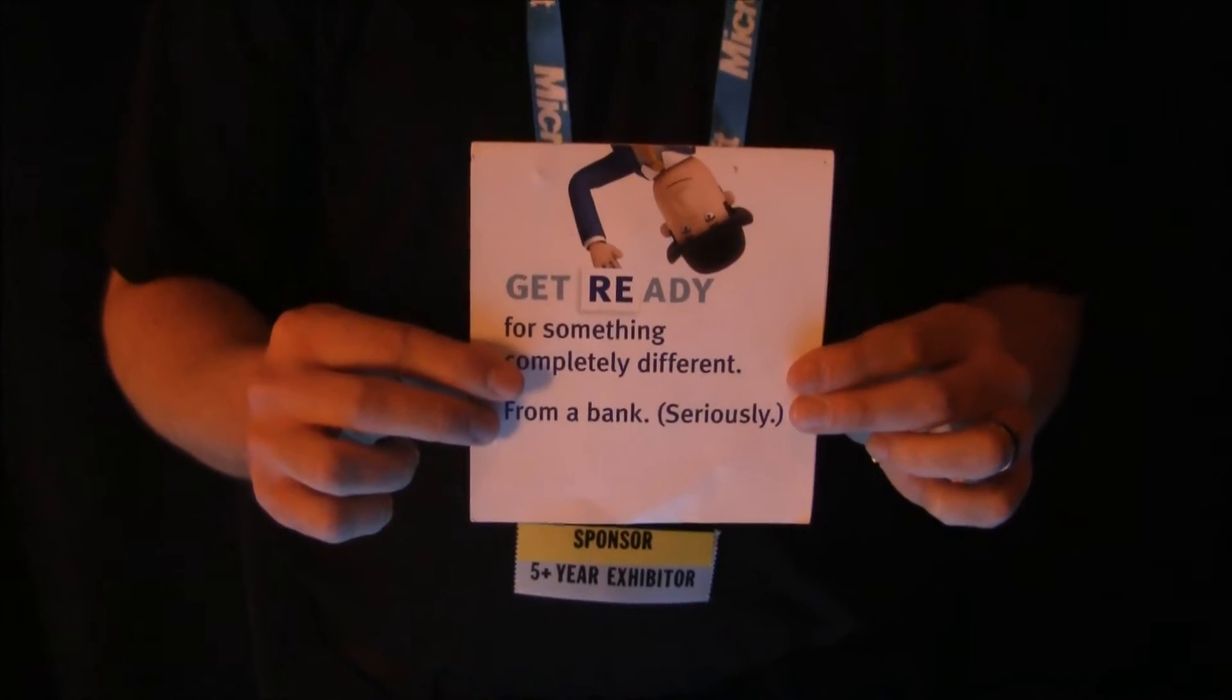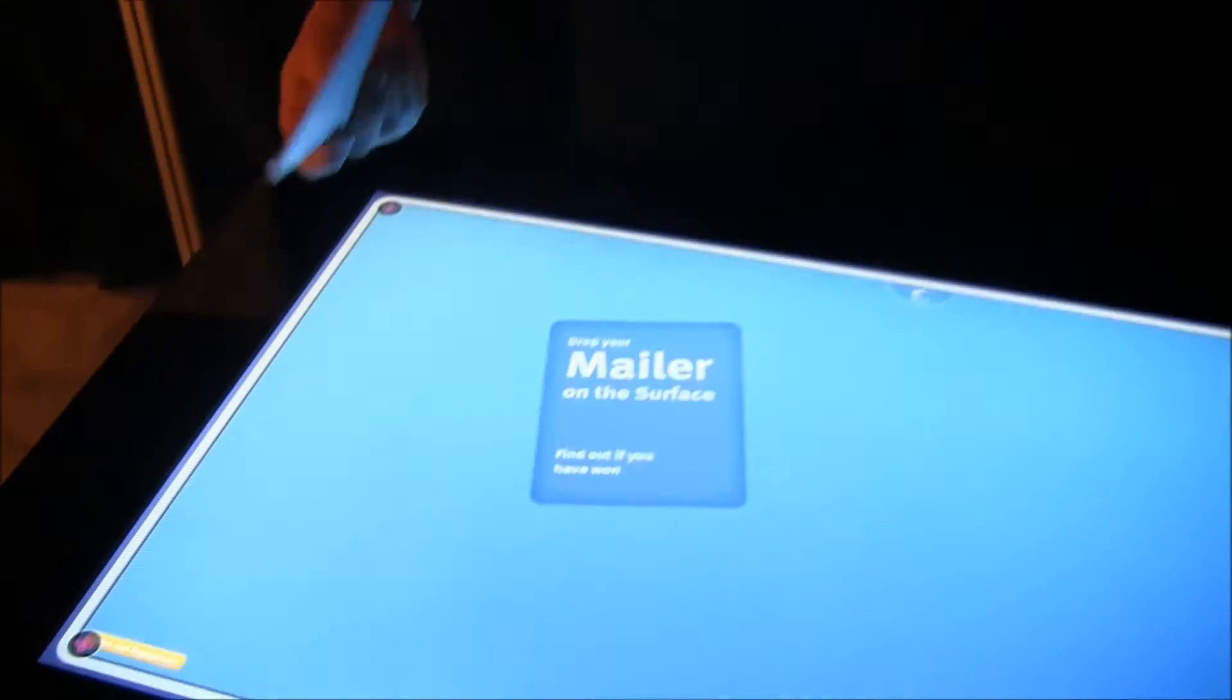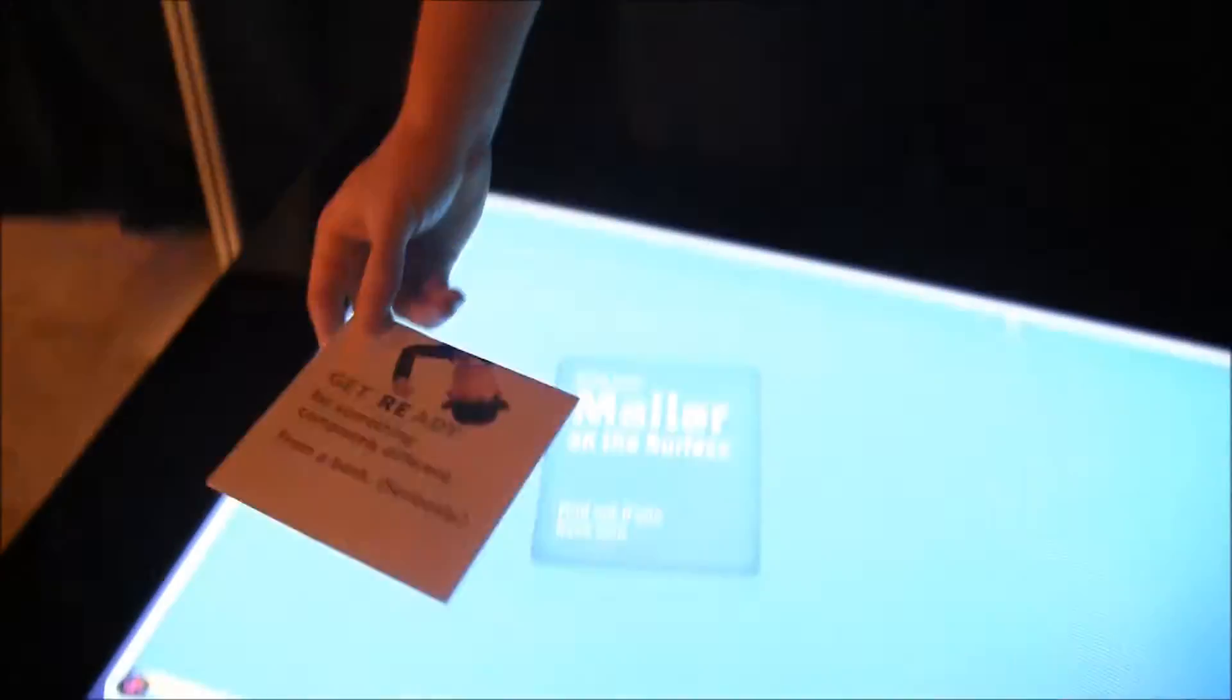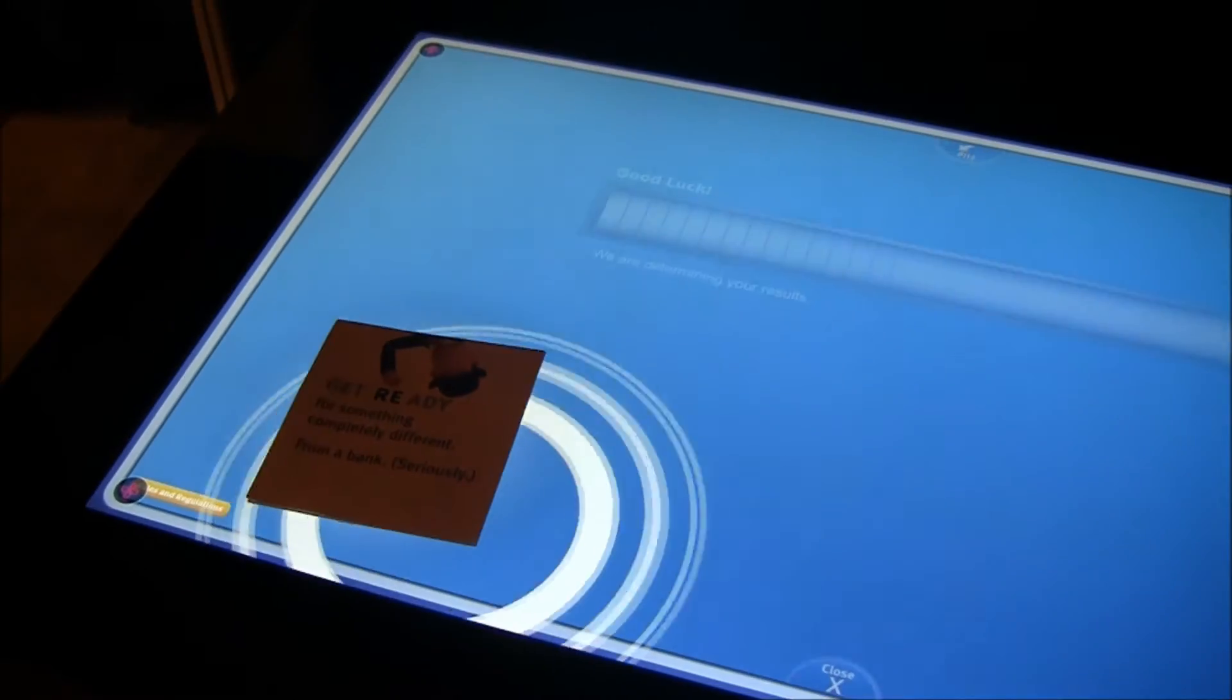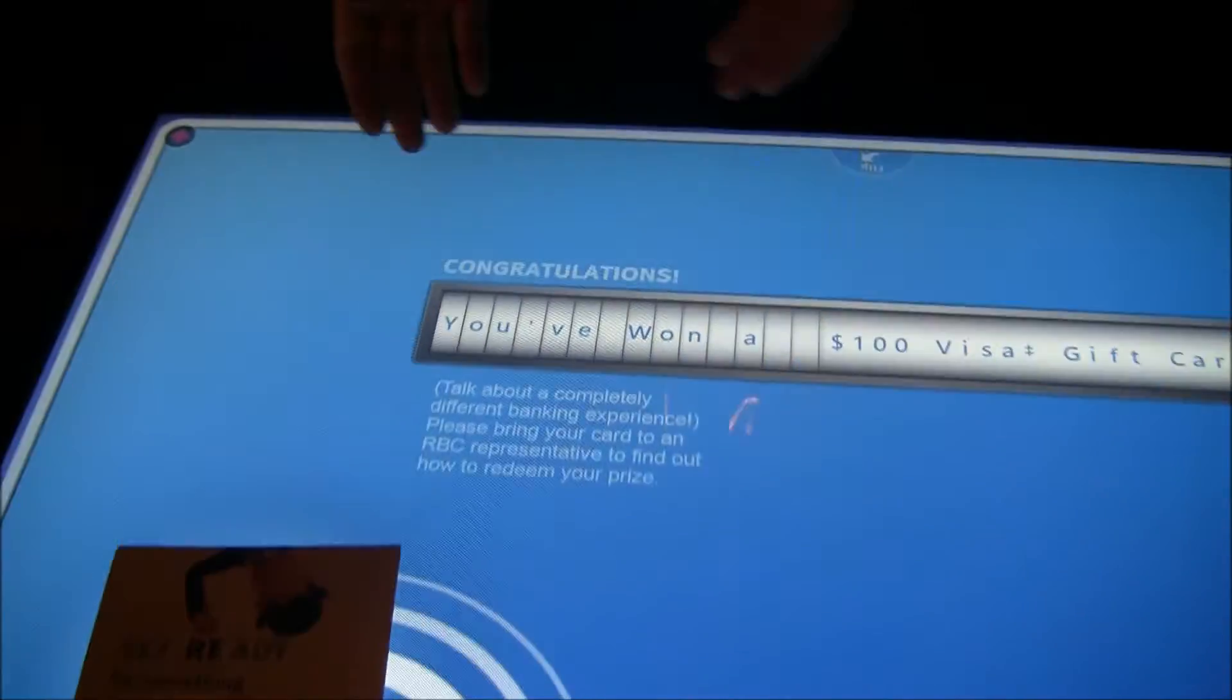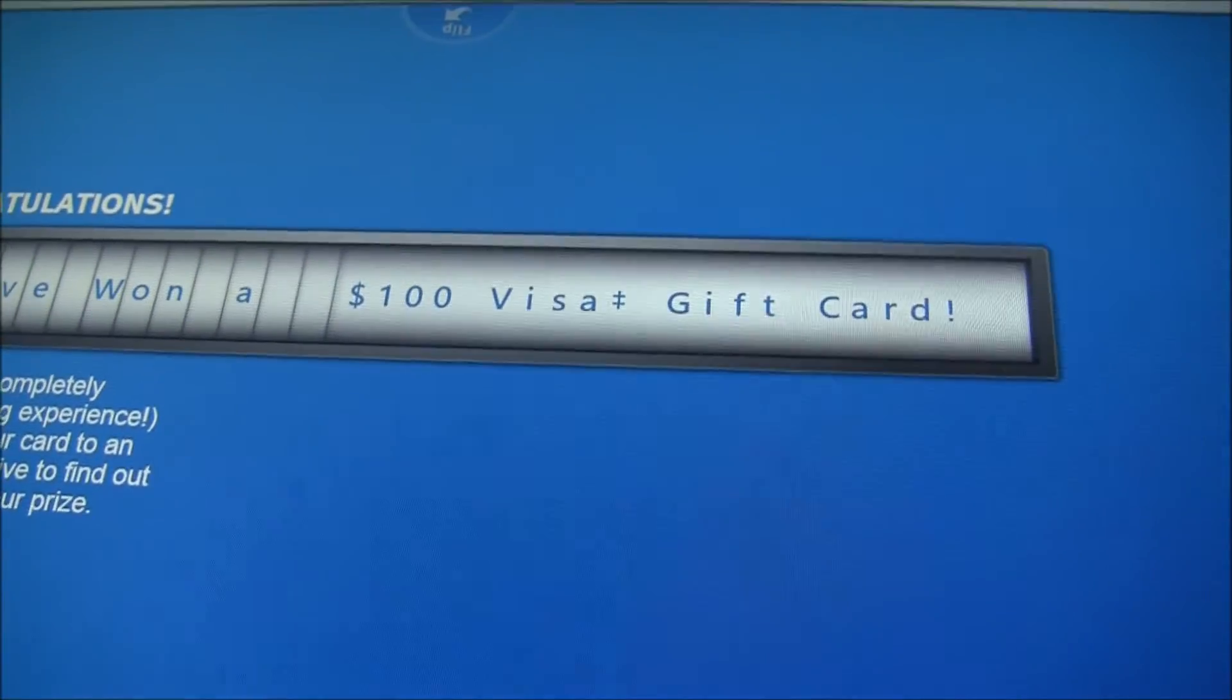And they can place this right down on the table to find out whether or not they've won a gift card. Watch how it works. There's a byte tag on the back here, simple as it could be. Black and white. Throw it down. Recognize the byte tag. Look at that. A hundred dollars.